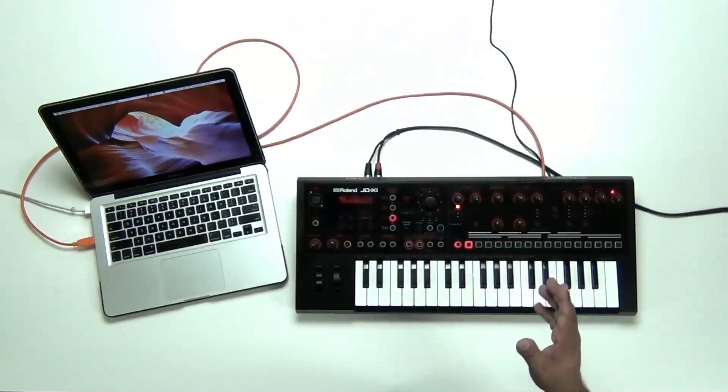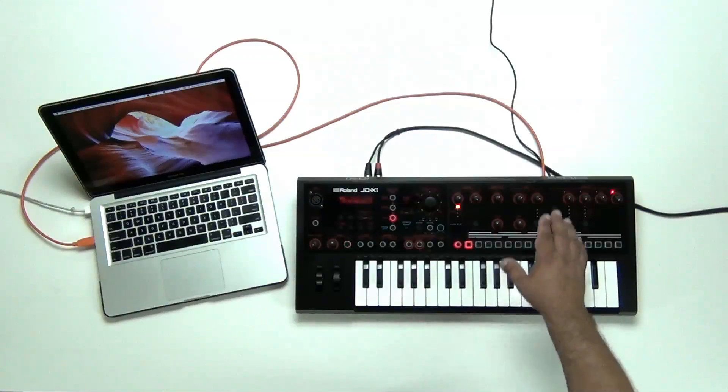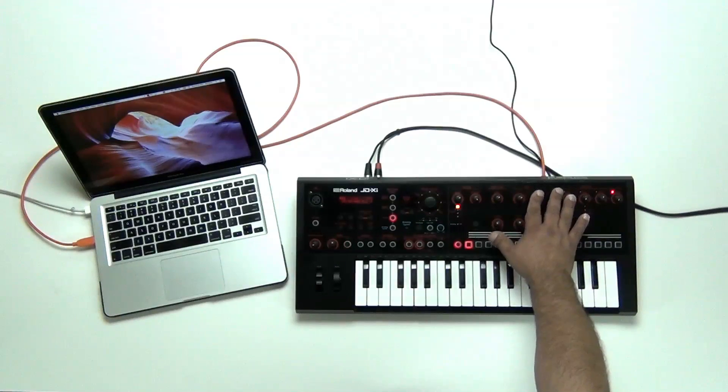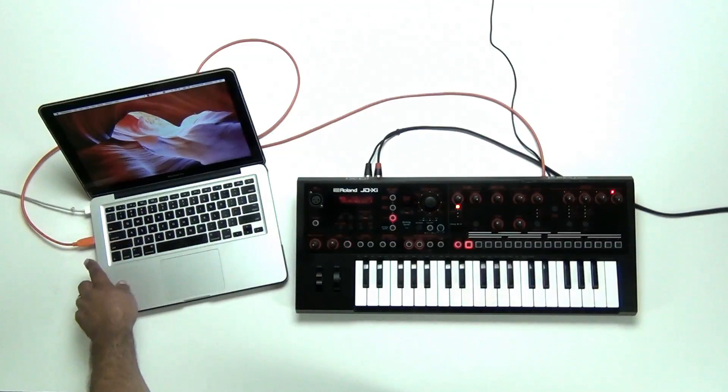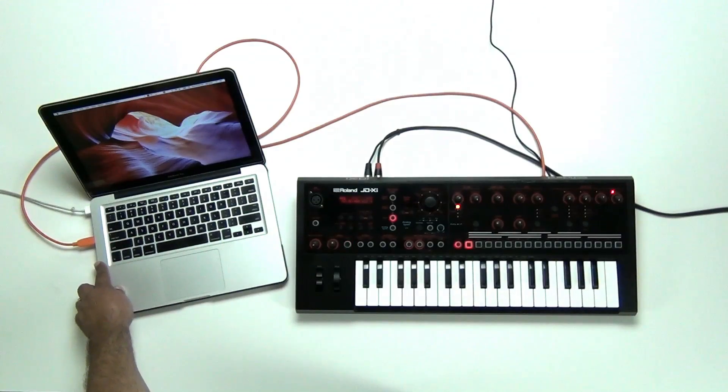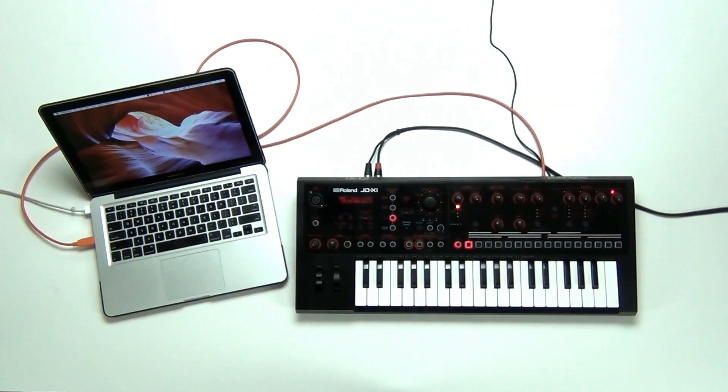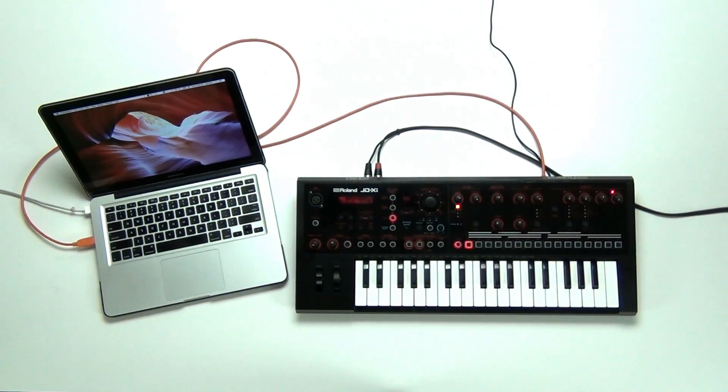Now that we have the drivers, all you have to do is go USB out of your JD-XI into the USB input of your MacBook. So now that we have that started, let's turn on the software.